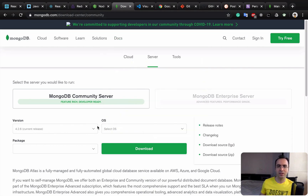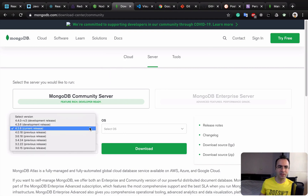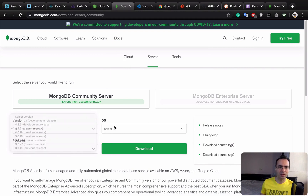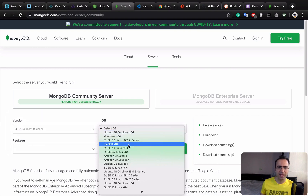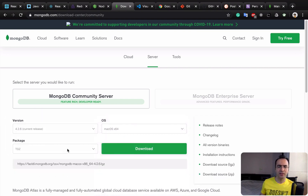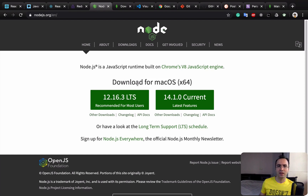To install MongoDB, go to mongodb.com/download-center/community and select your version and OS. You can also select a package — for example, I select the current stable version and choose Mac as my OS, then click Download and follow the installation steps.